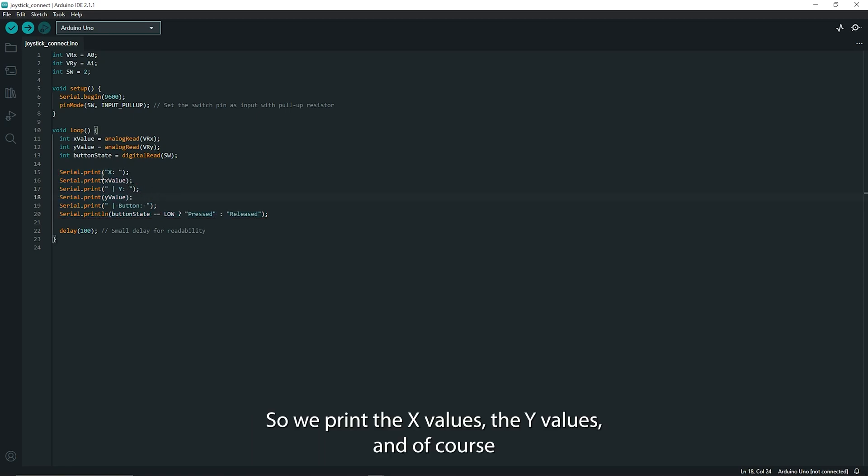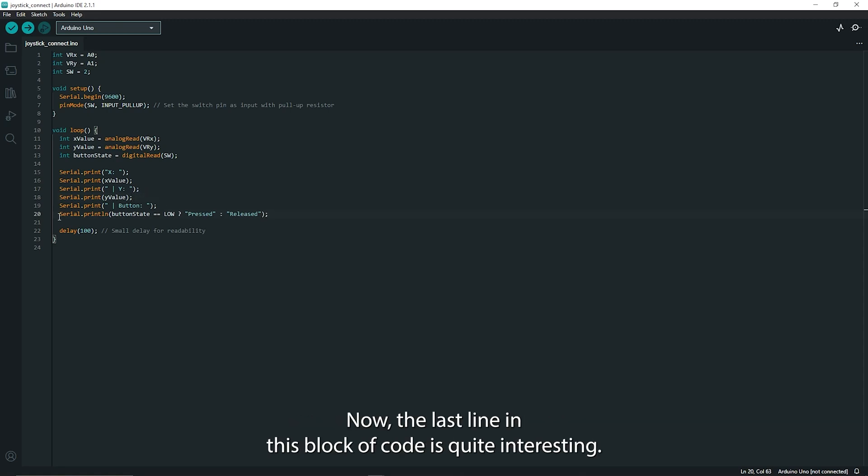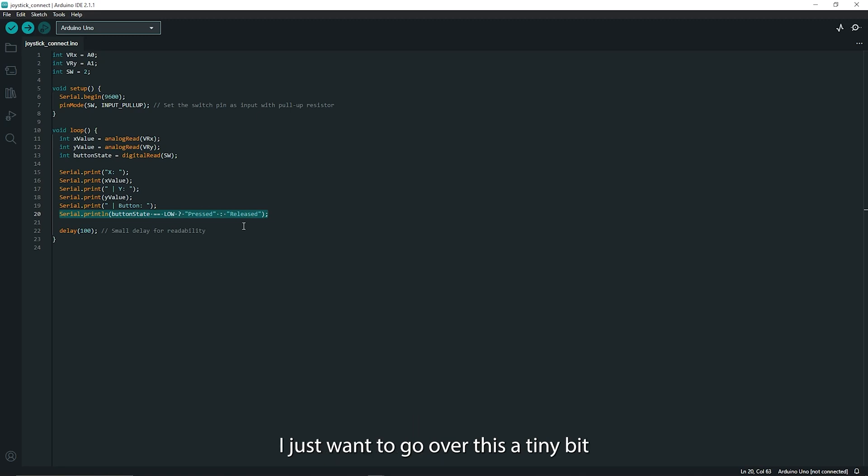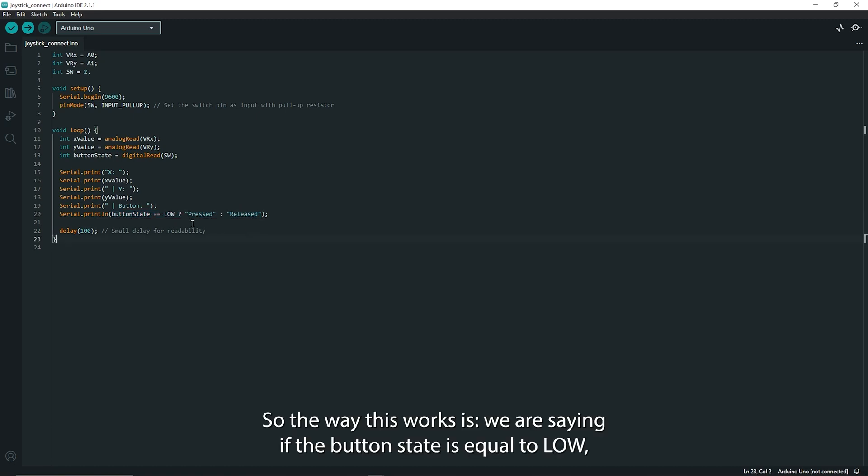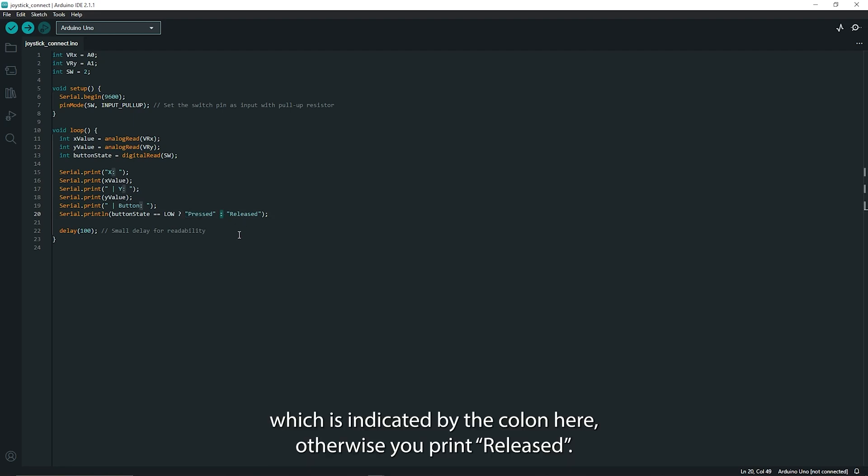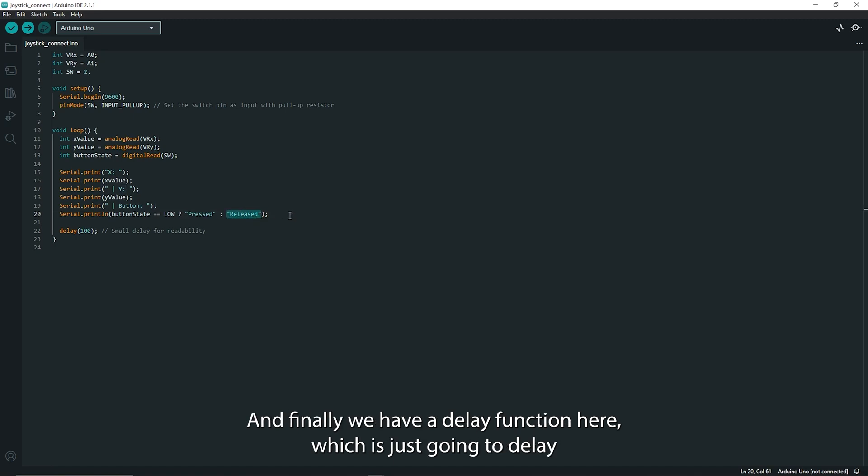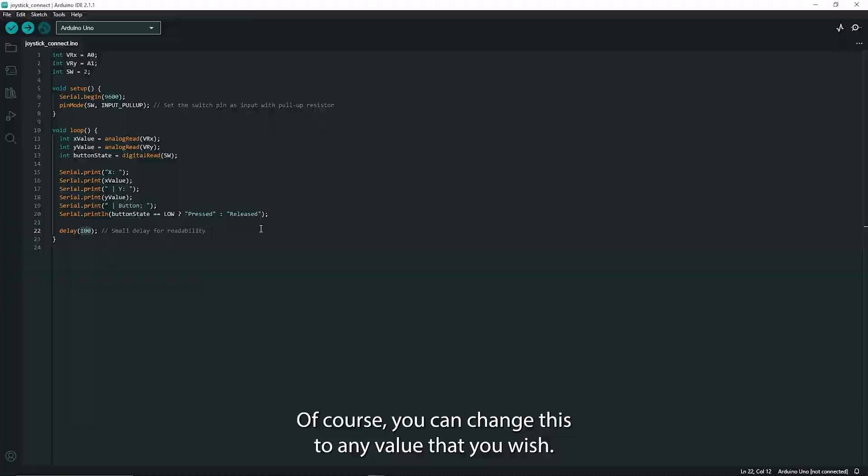So we print the X values, the Y values and of course we want to print whether or not the button has been pressed. Now the last line in this block of code is quite interesting. I just want to go over this a tiny bit because this is actually an if statement inside of this print function. So the way this works is we are saying if the button state is equal to low then you print the string pressed. Otherwise, which is indicated by the colon here, otherwise you print released. And finally we have a delay function here which is just going to delay by 100 milliseconds. Of course you can change this to any value that you wish.